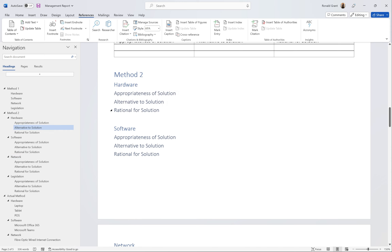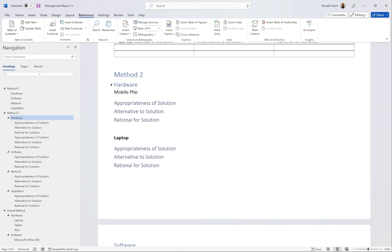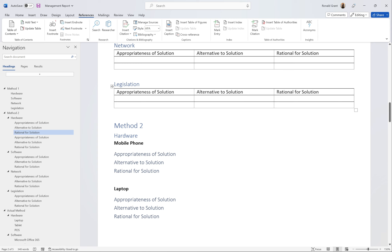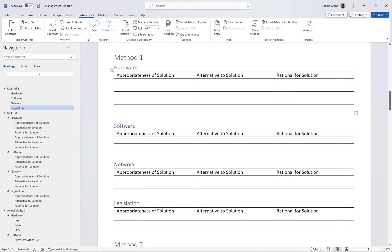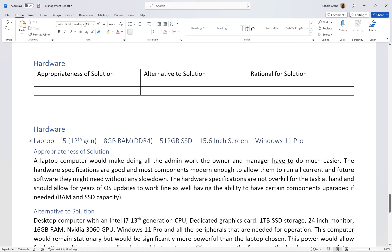For Method 2, I have the same headings — Hardware, Software, Network, and Legislation — but under each one I have three subcategories to address. For example, my first piece of hardware is a mobile phone, so I put 'Mobile Phone' and answer all the points for it. Then I move down and maybe my next piece of hardware is a laptop, and I answer all the points for that.